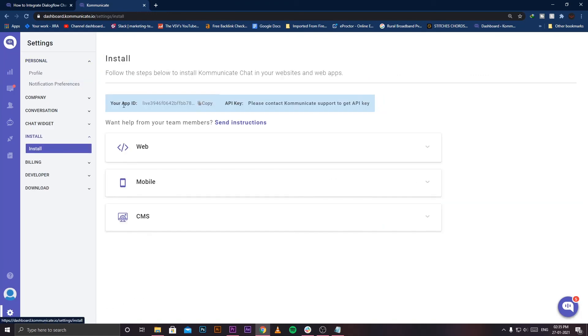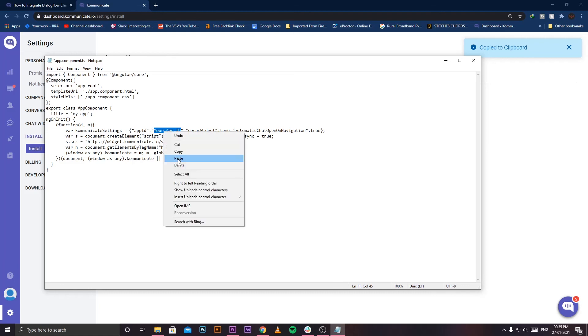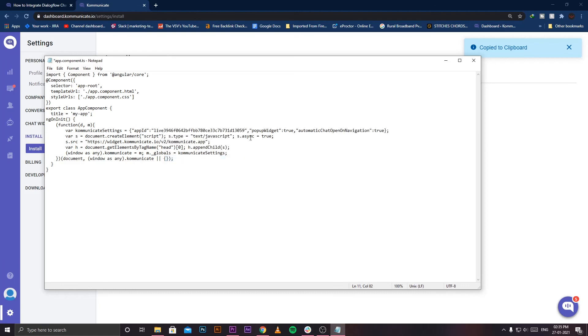Go to your text editor and replace this text with your app ID. Just click Paste and there you go. Now simply save your document.